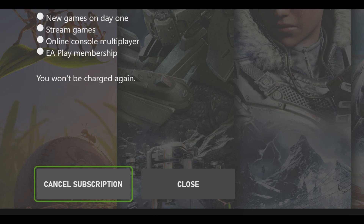Now I'm going to show you on the website. Also, I want to let you guys know — after canceling, it will tell you that they will not charge you again. But let's go on the website for those of you who want to do it that way.